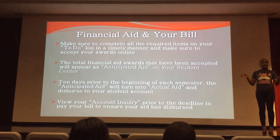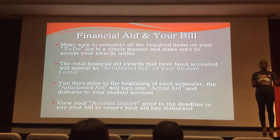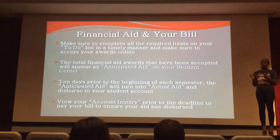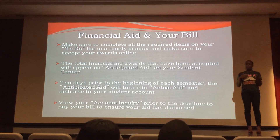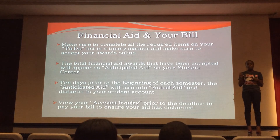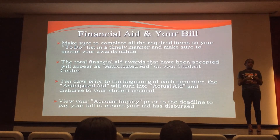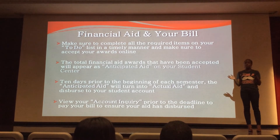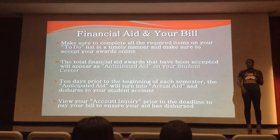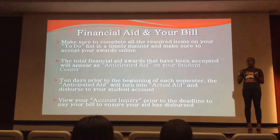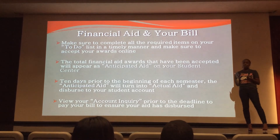If they've completed everything, their aid will turn into anticipated aid and then into actual aid 10 days prior to the start of the semester. This year their aid will become actual aid on August 15th — that is when we will take that financial aid and apply it towards their tuition and fees. There's nothing the student needs to do to prompt us to pay their bill; we will automatically send those funds to the cashier's office.